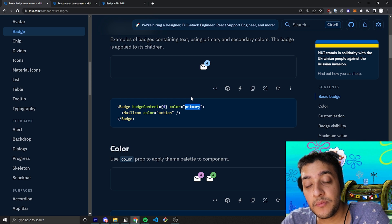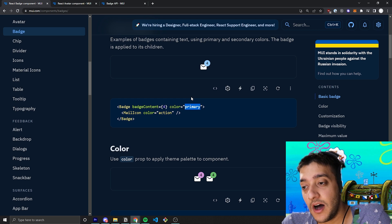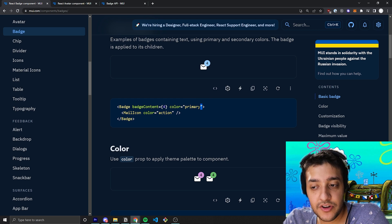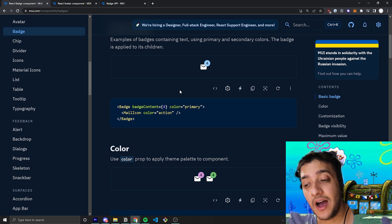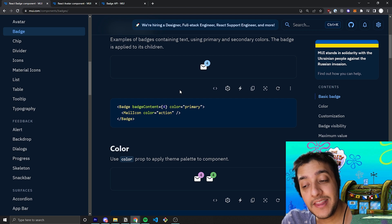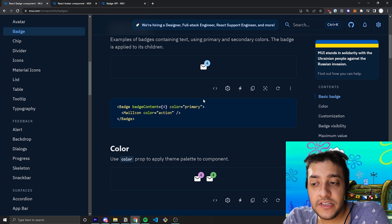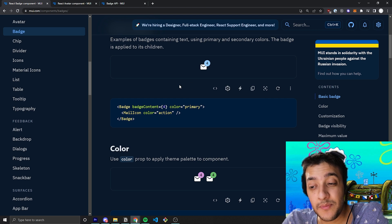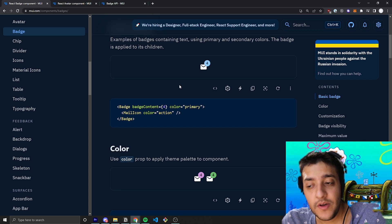Just like every other color prop and every other Material UI component. And if you actually wanted to control the color to be something outside of something within the theme, you can just use the SX prop like we talked about in my SX prop video.